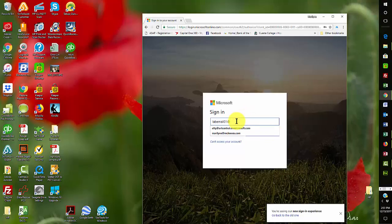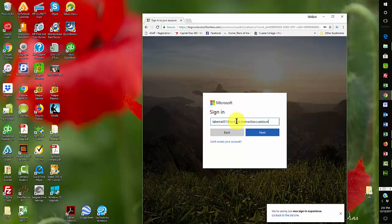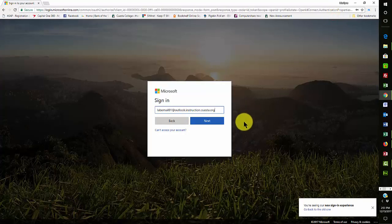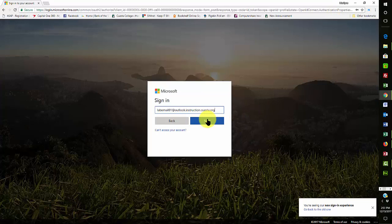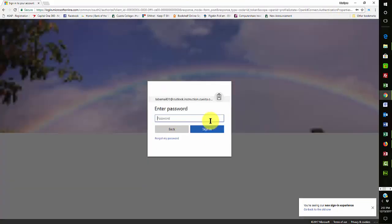Okay, so there we are, lab email 01, then it's outlook.instruction.cuesta.org. Now what happens? It's because it has to do with the cuesta.org. When I click on Next, it's going to pop over to a view of Cuesta College in the background. So here it goes. There it is. There's the Cuesta College one.